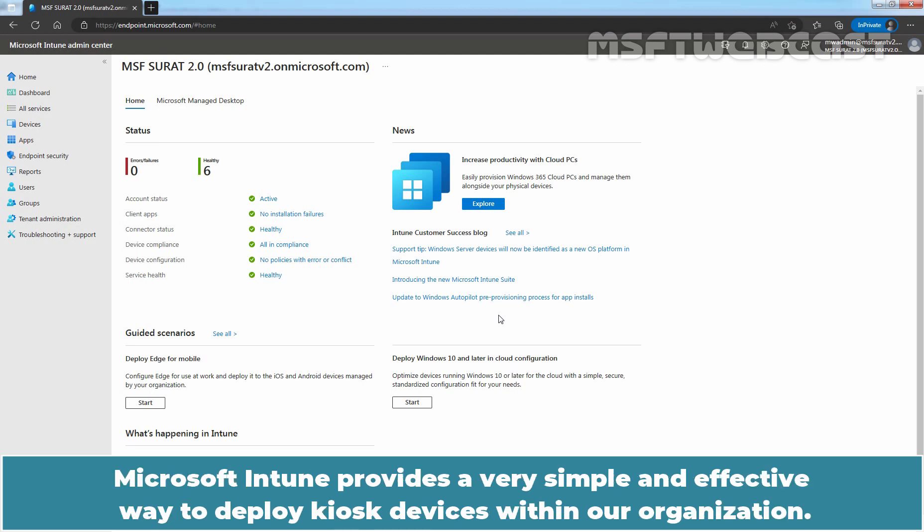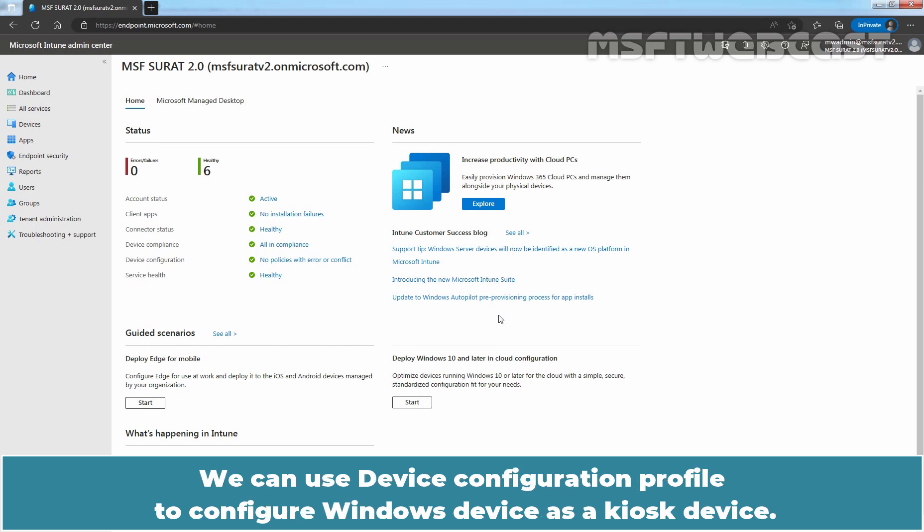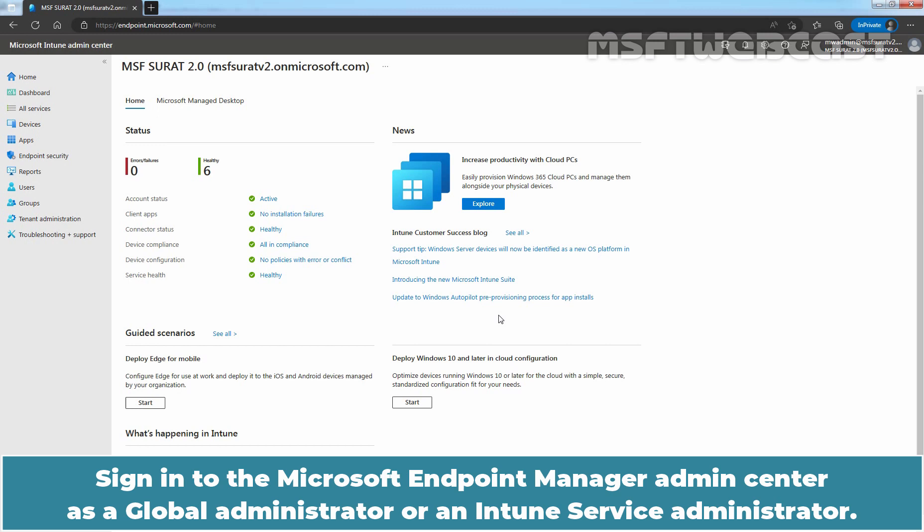Microsoft Intune provides a very simple and effective way to deploy kiosk devices within our organization. We can use device configuration profile to configure Windows device as a kiosk device. Sign in to the Microsoft Endpoint Manager Admin Center as a global administrator or an Intune service administrator.